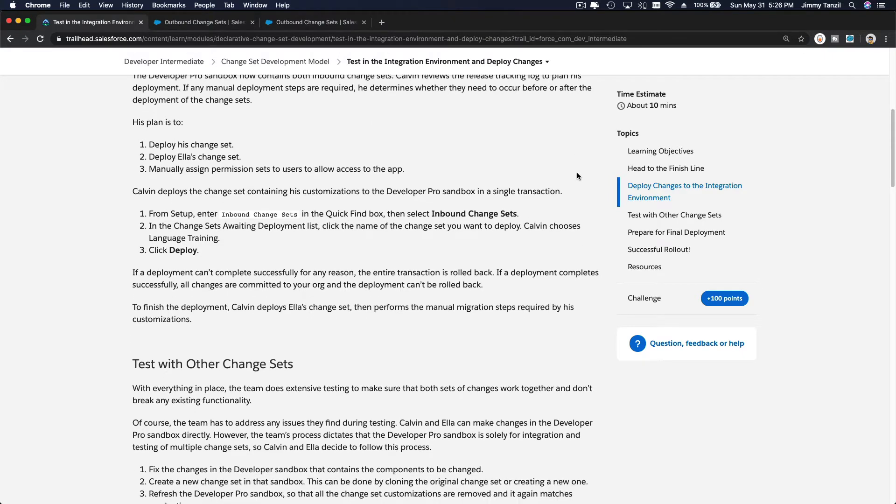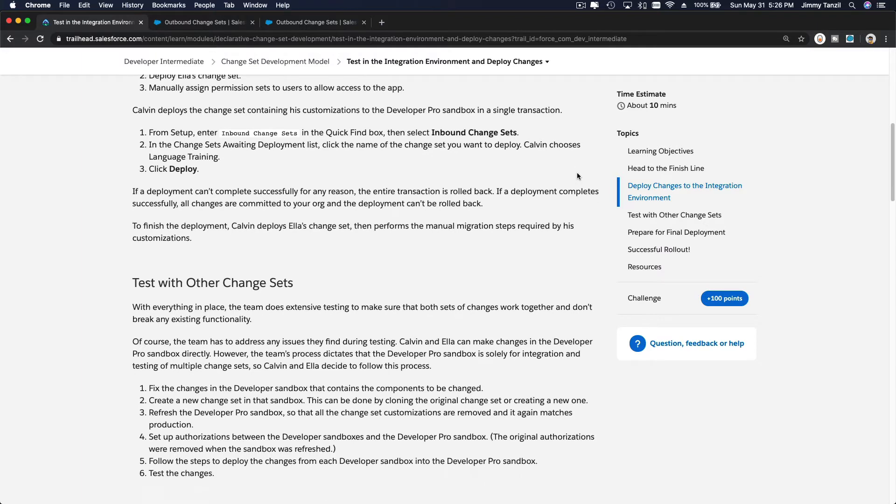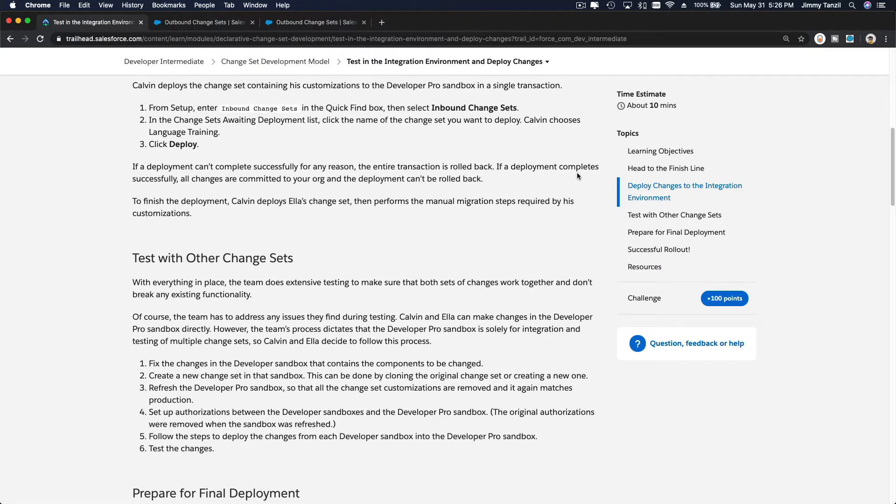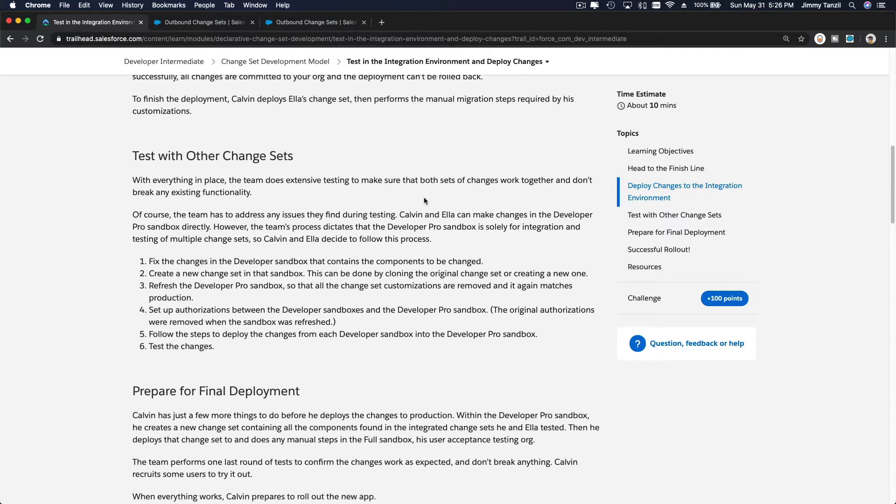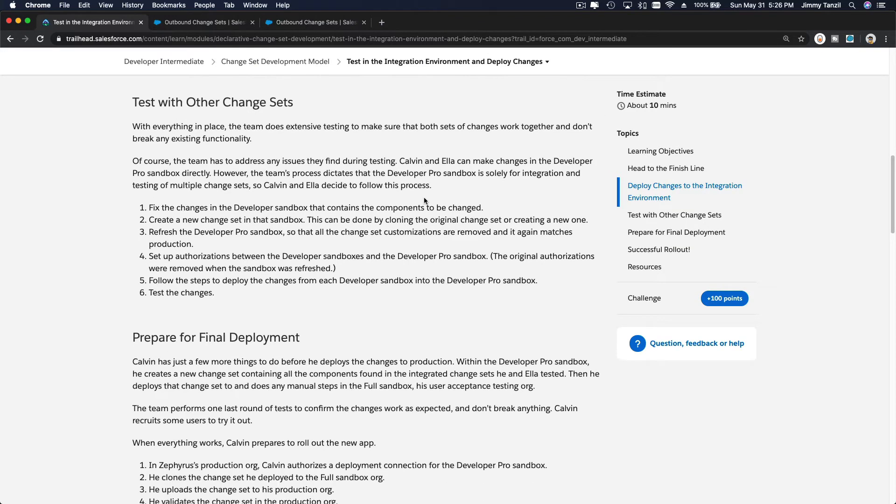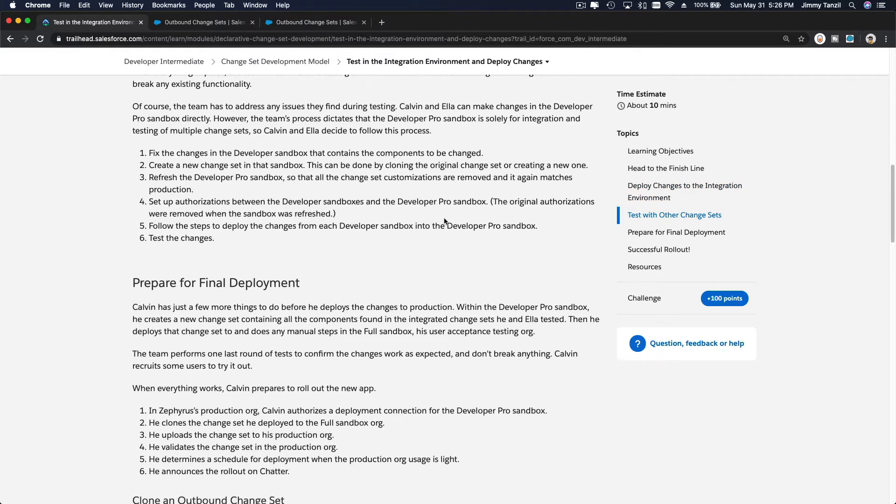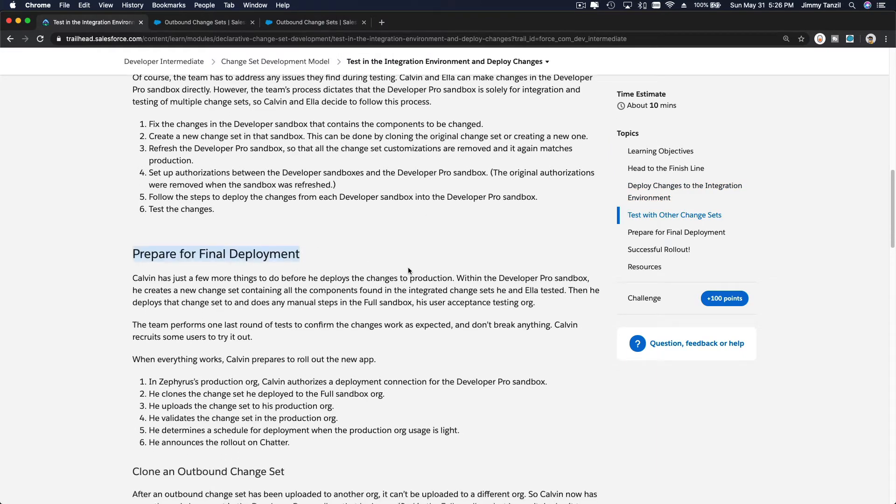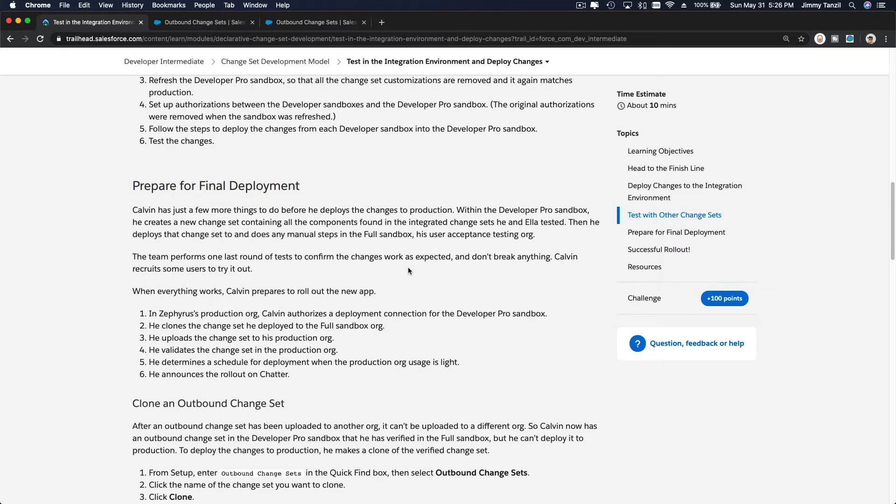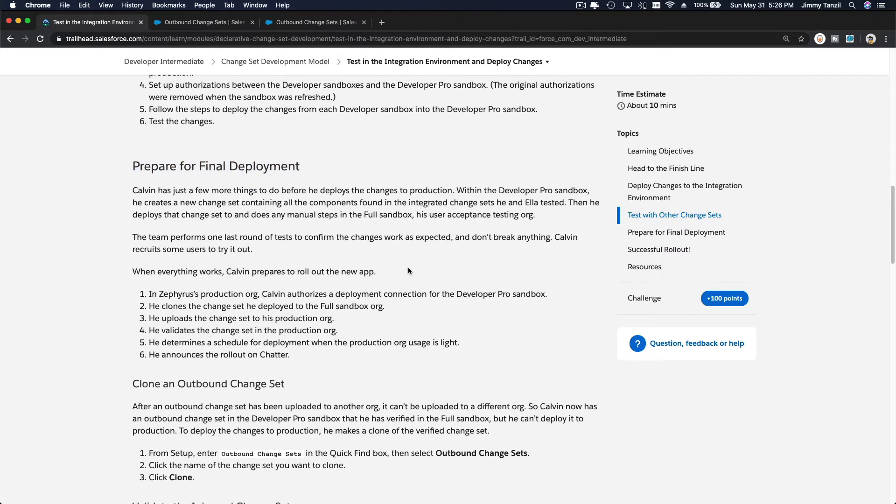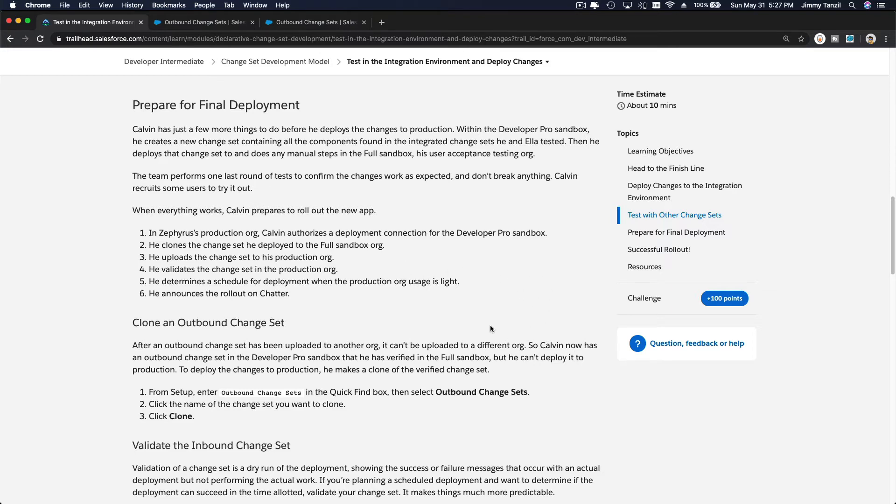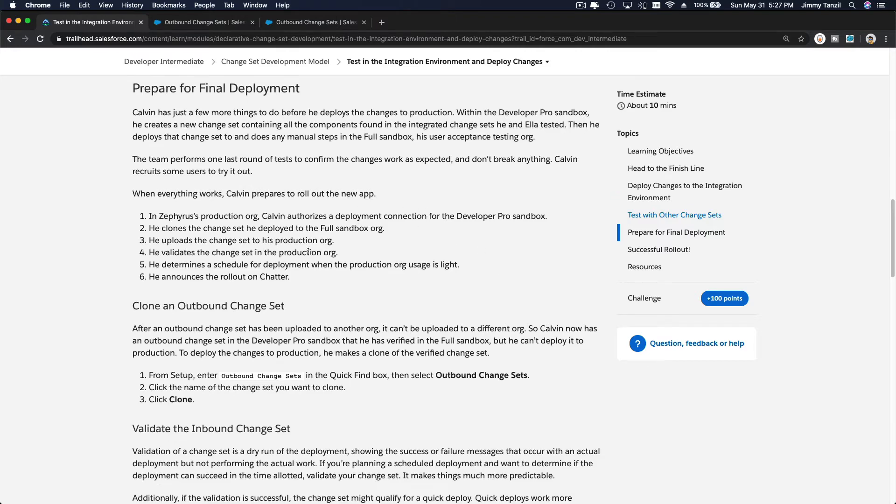Okay, so we have deployed that change set onto our full sandbox. And then you can always do further testing. And then once everything is smooth and tested, you can prepare for a final deployment to the production. Basically you can do the production environment. To do that, you basically have to authorize it from the production environment. Authorize the connection, the inbound connection from the developer sandbox onto the production, and you're good to go.